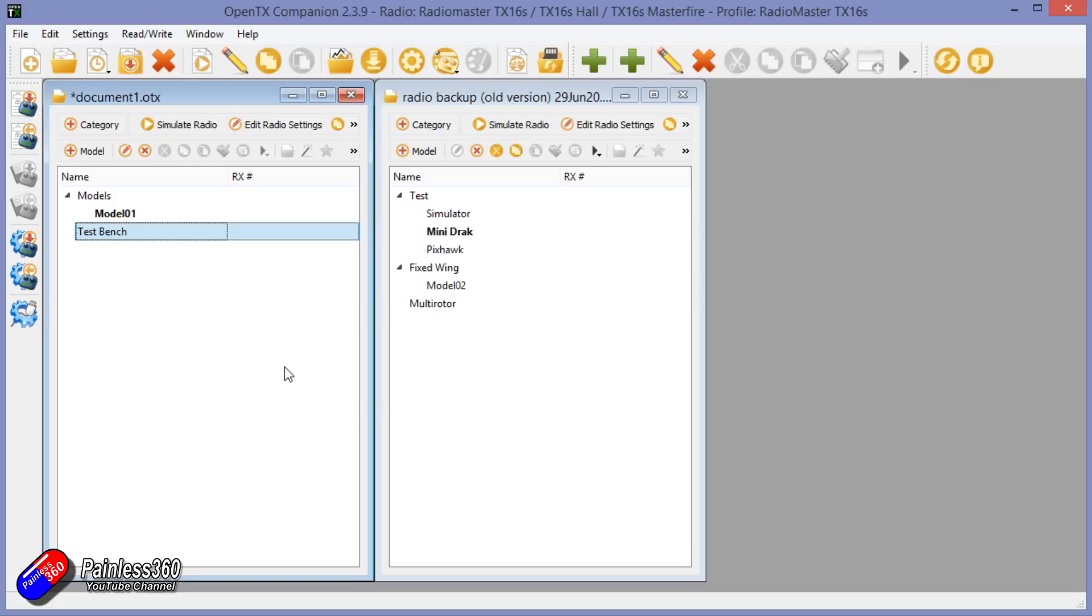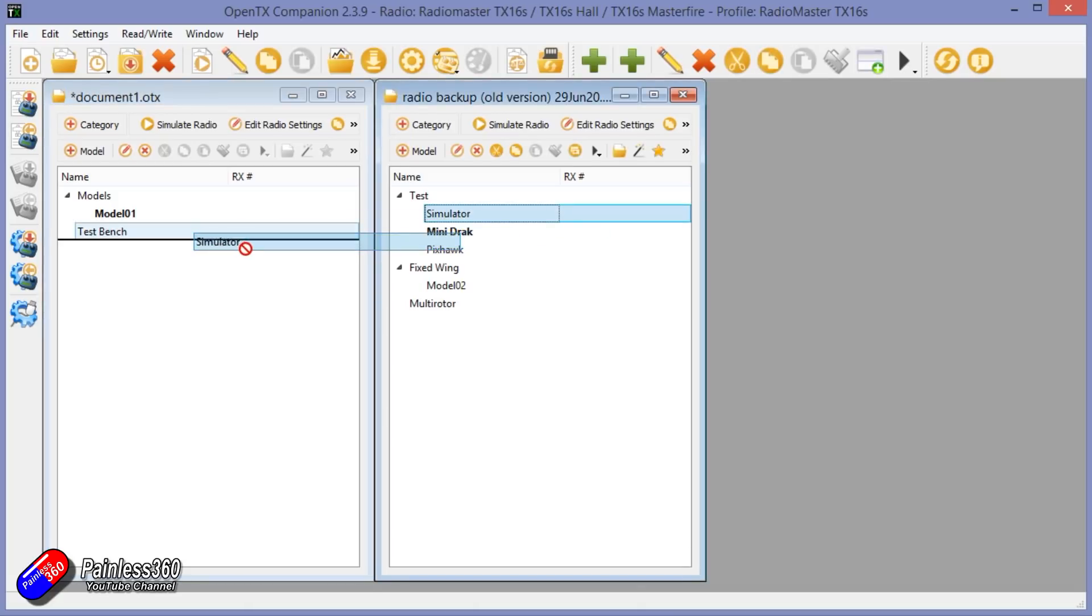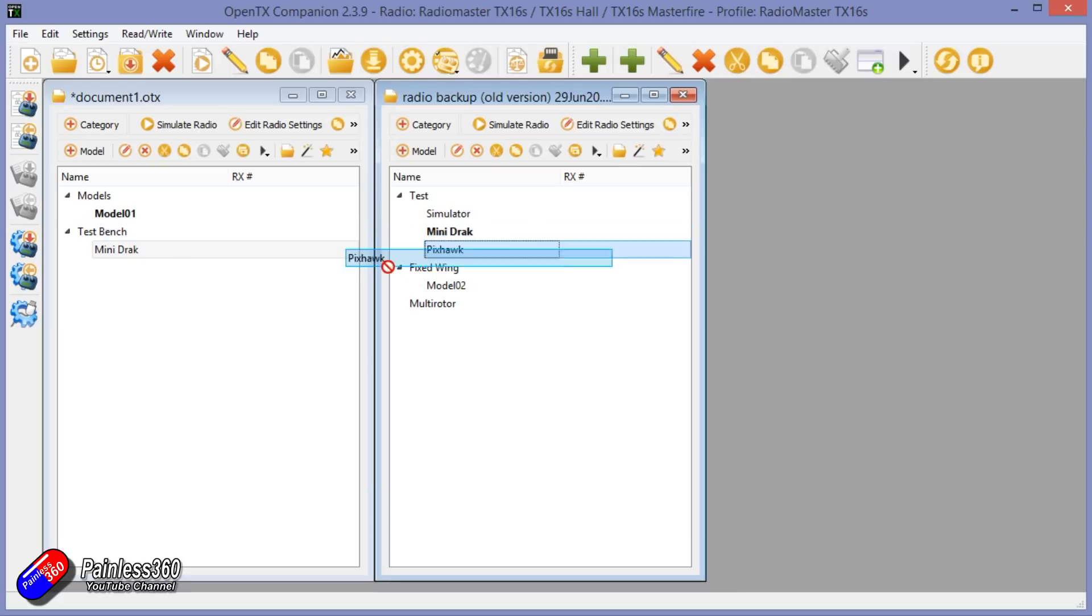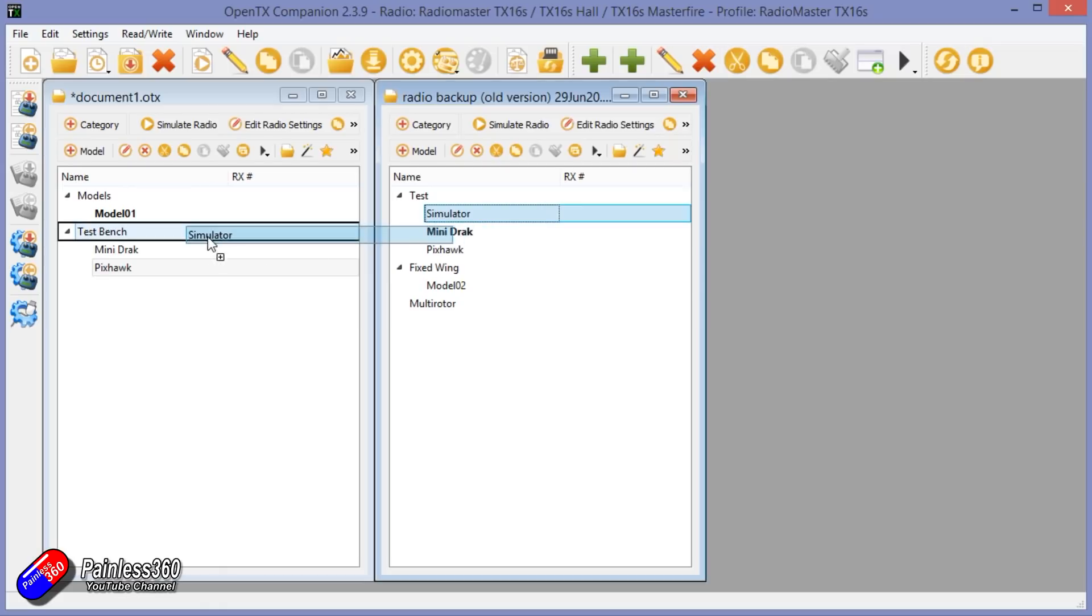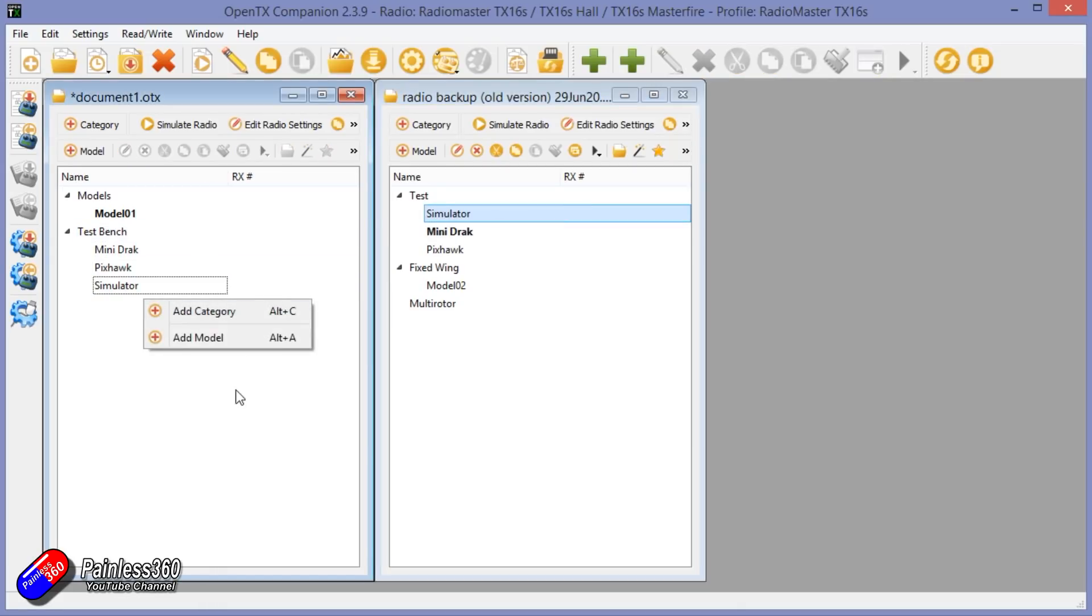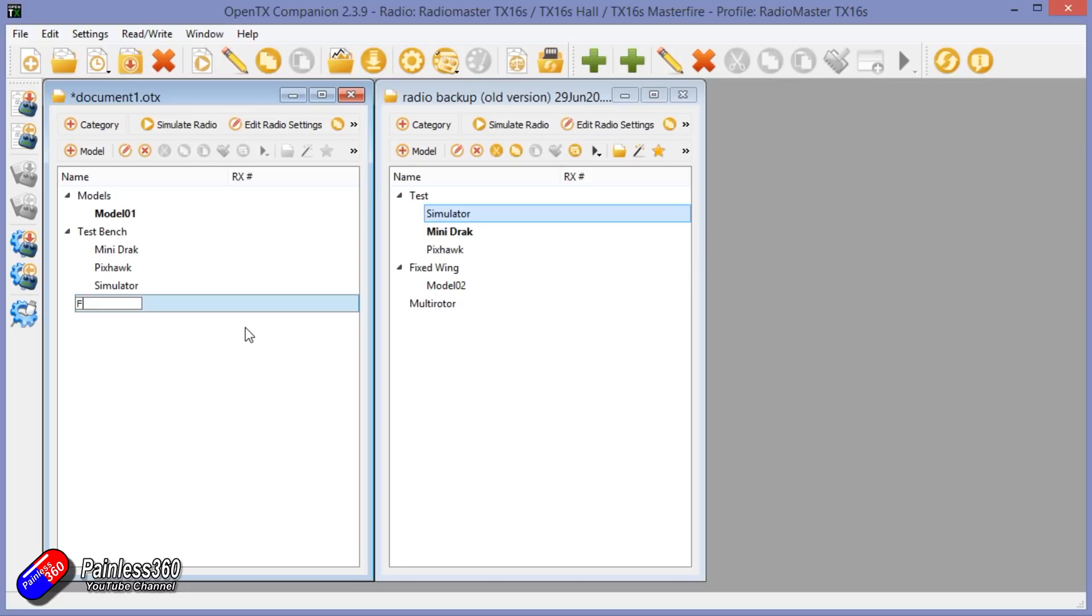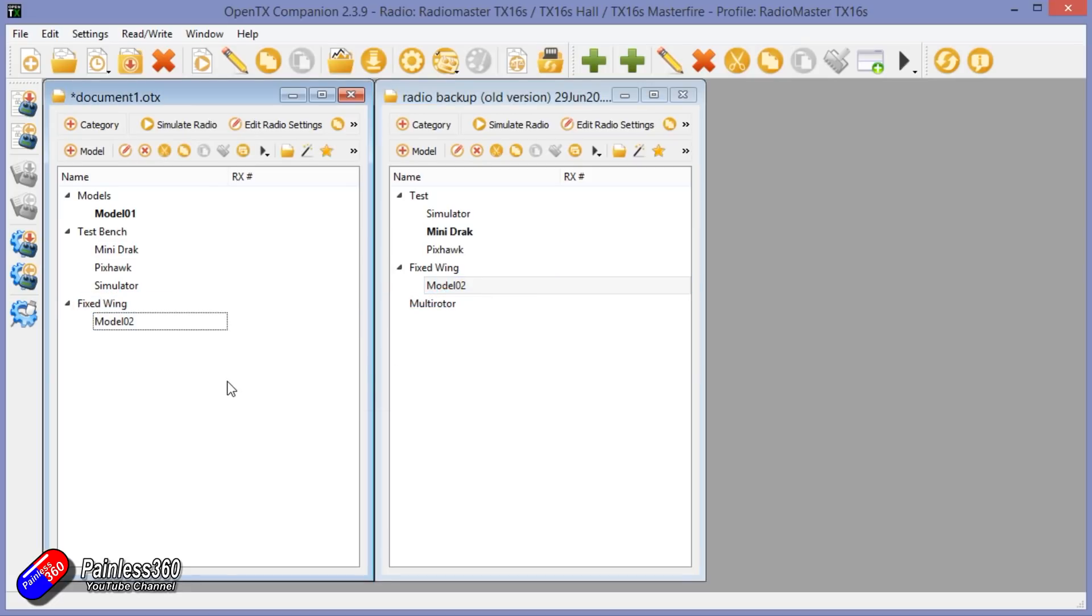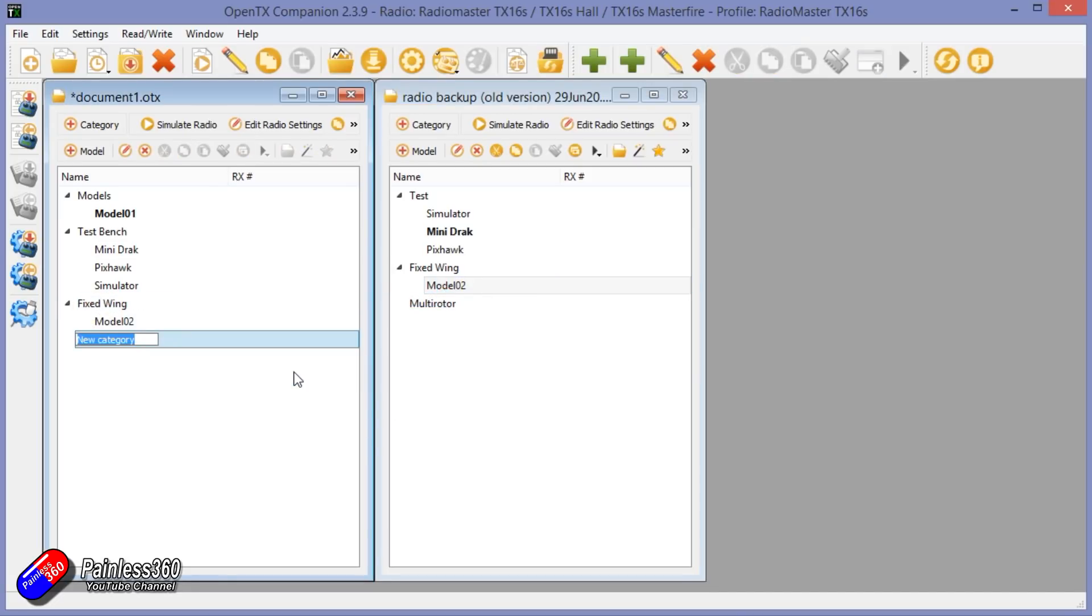And what we're going to do is we can drag each of these across into there. We'll make a new category, we'll call it Fixed Wing. This is really helpful when you have loads of different models.